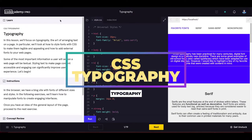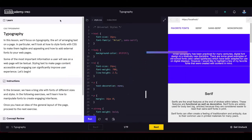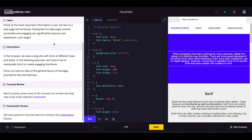The first exercise in the lesson section is CSS typography. In this lesson we will focus on typography — the art of arranging text on a page. We will look at how to style fonts with CSS to make them legible and appealing, and how to add external fonts to your web pages. Styling text to make page content accessible and engaging can significantly improve user experience.